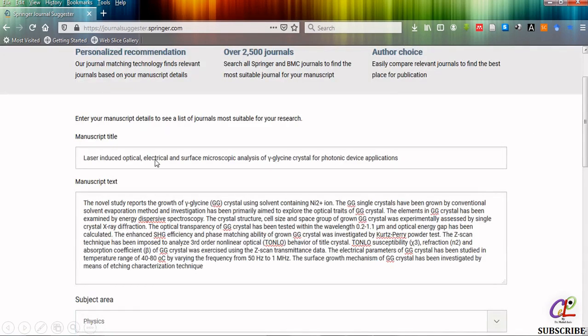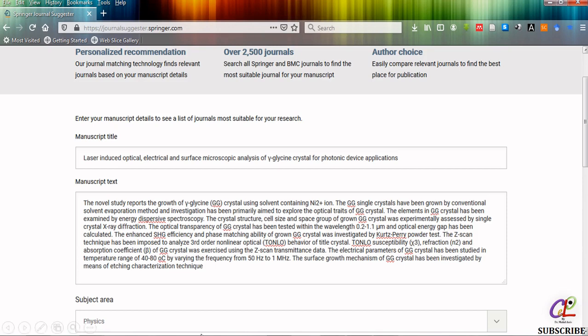I have given the manuscript title and the manuscript text. In this I have pasted the title of my manuscript. In this section I have pasted the abstract of my research article. I have selected the subject area as physics.